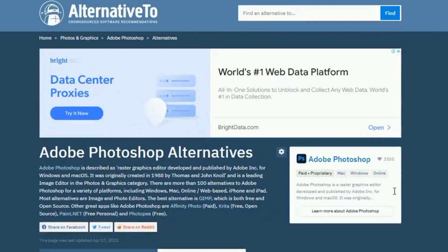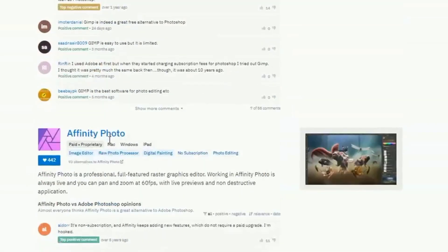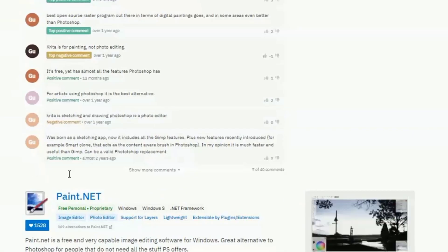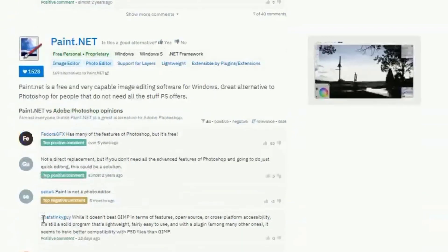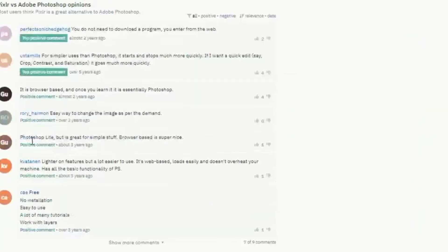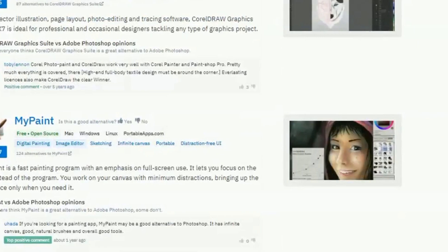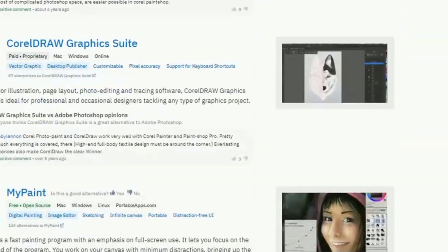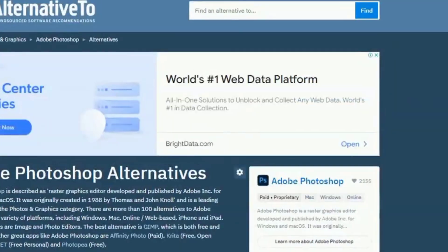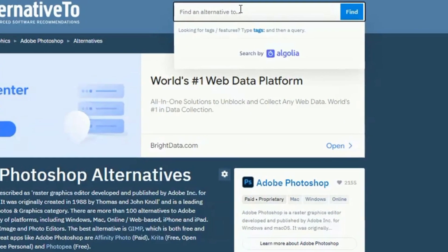AlternativeTo is a free service that helps you find better alternatives to the products you love and hate. AlternativeTo lets you find apps and software for Windows, Mac, Linux, iPhone, iPad, Android, Android tablets, web apps, online, Windows tablets, and so on.